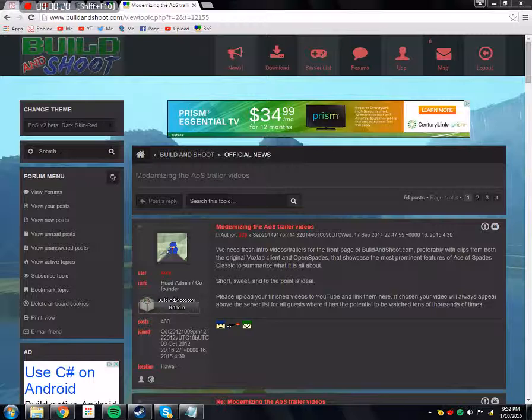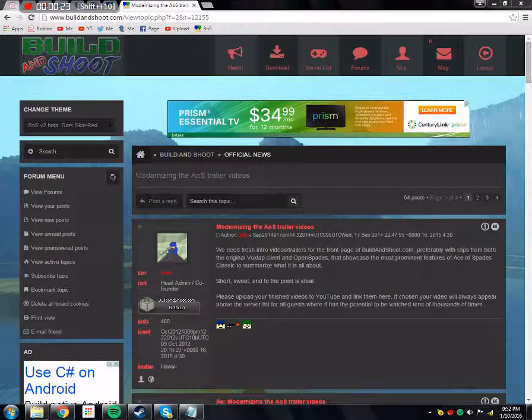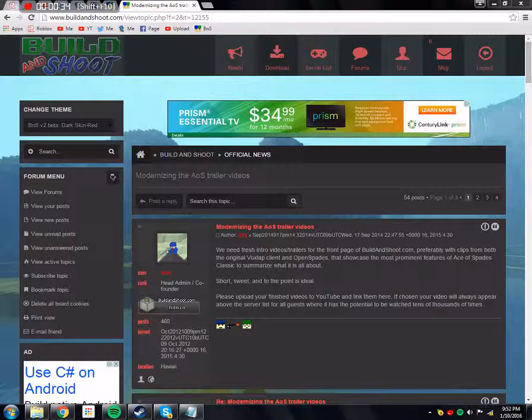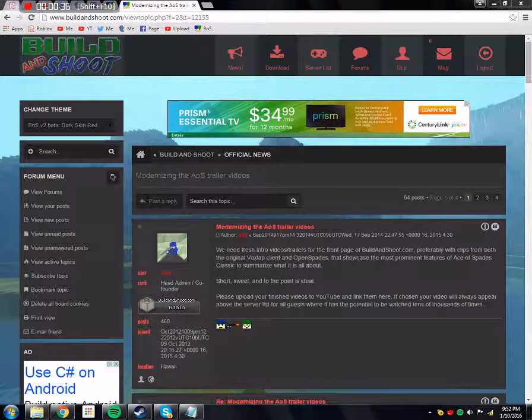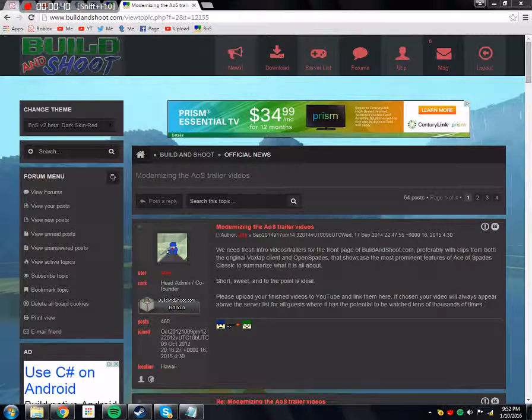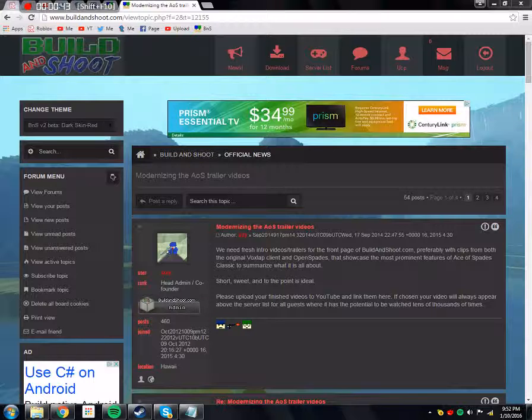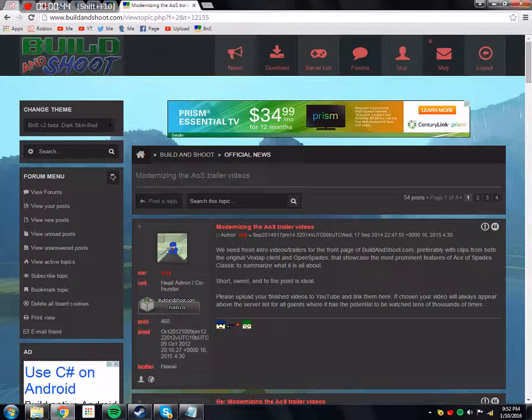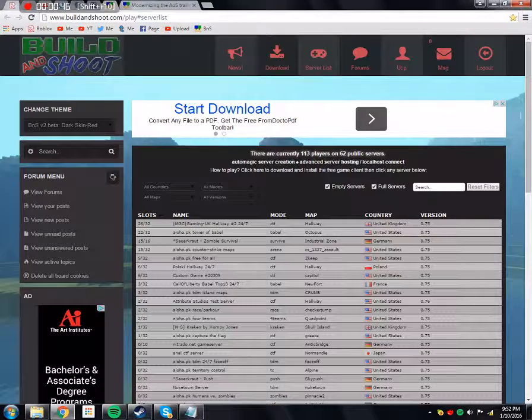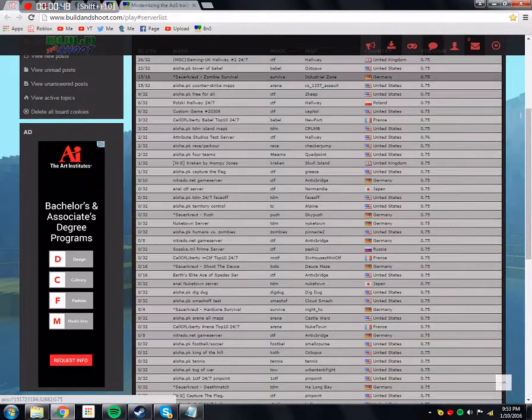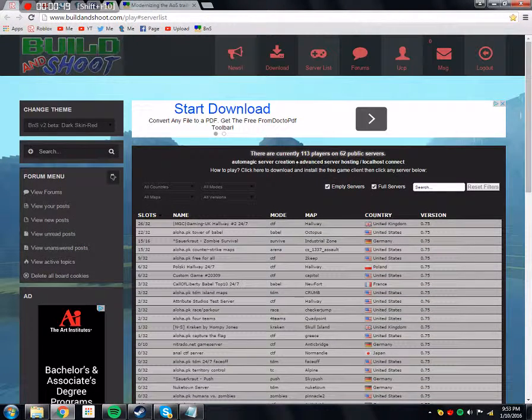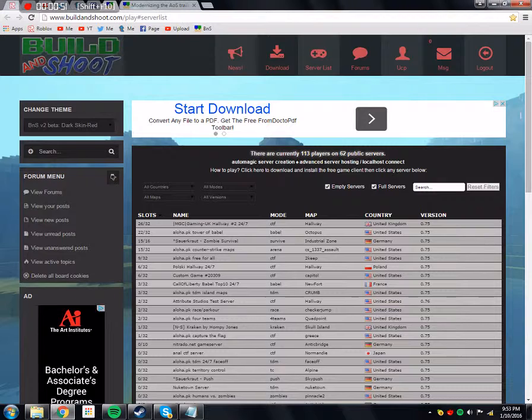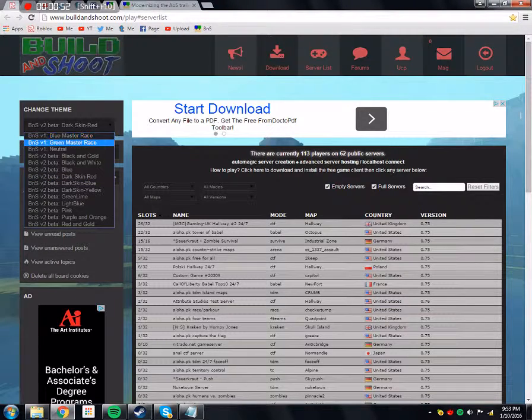But first I want to get into modernizing the AOS trailer videos. I recently done a video on Build and Shoot and it's a little overview of it. I wanted to have a few helping hands and make a trailer for that. So modernizing the trailers, there's already trailers for the game.